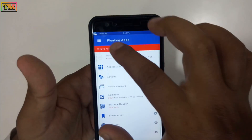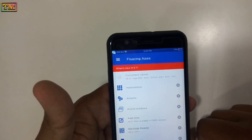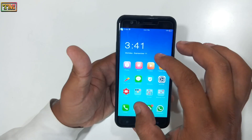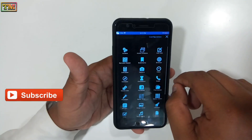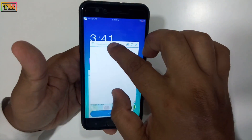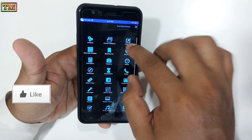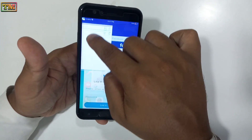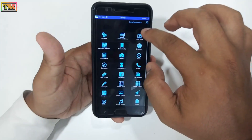Now here is the app interface. You can open a floating window from the status bar. Let's open some apps and check how it works. This is a really amazing app — go try it yourself!